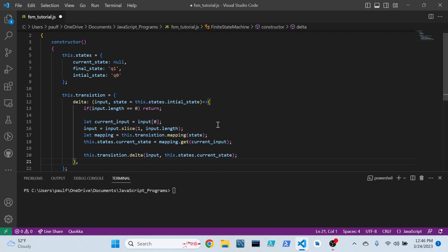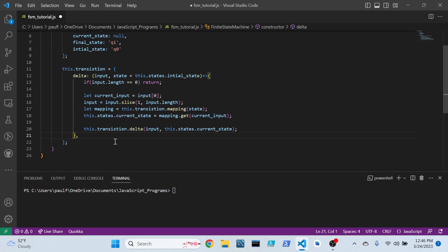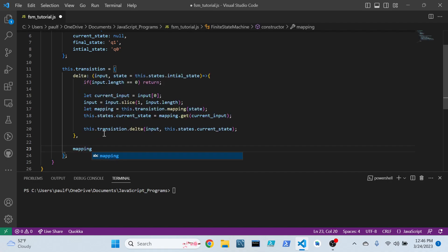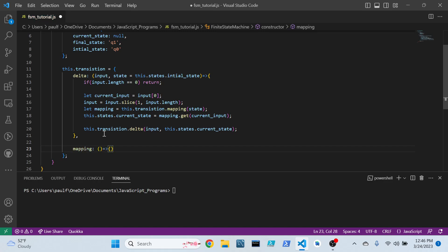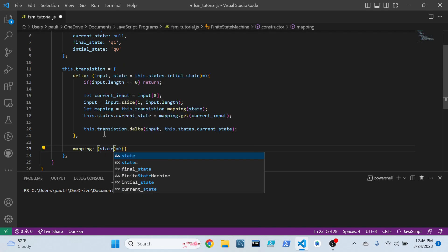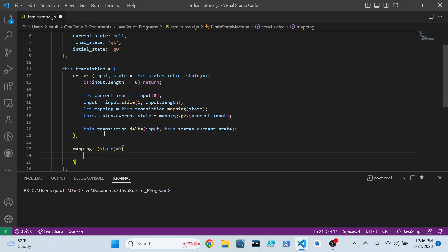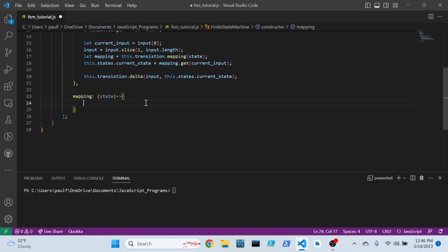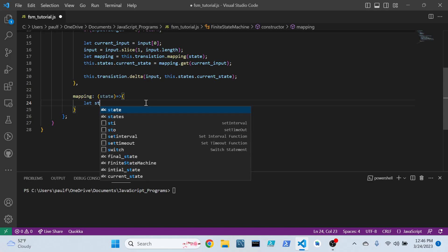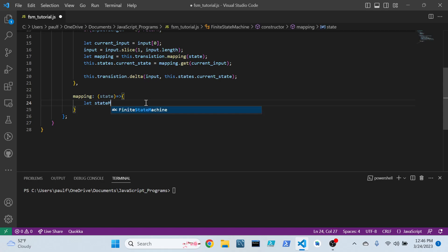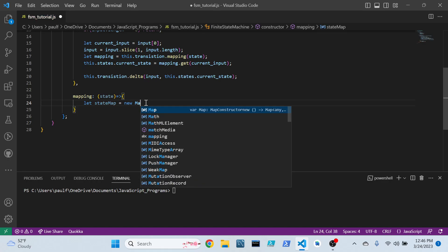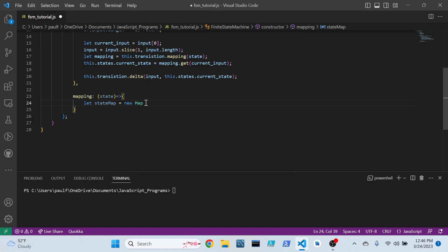Alright. Now, that is all well and good. But we now have to define our mapping function. And what does the mapping function take? It takes a state. Alright. So we need to create a map. In JavaScript, it comes natively with this nice little map object.